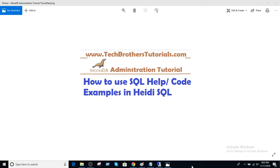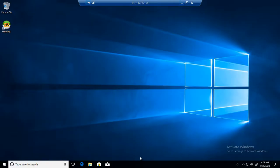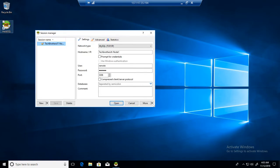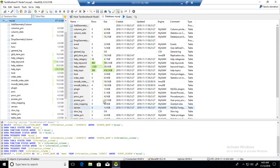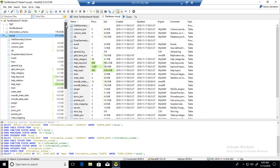Welcome to Tech Brothers Tutorials with Damir. In this video, we are going to learn how to use SQL help or code examples in Heidi SQL. Whether you are a new developer or a DBA, you often need to use some syntax to create tables, databases, or users, and you can't remember everything.